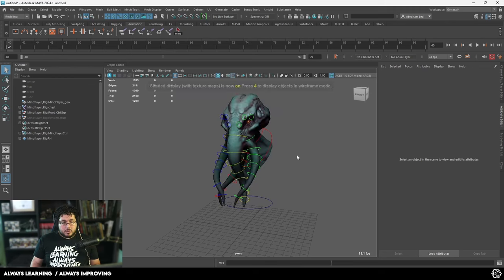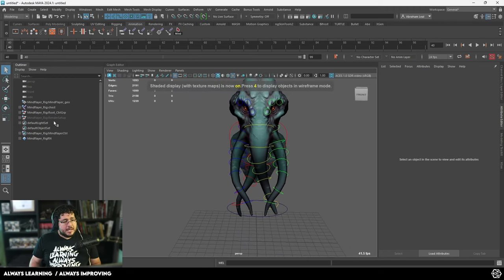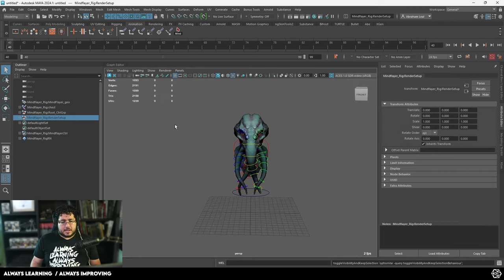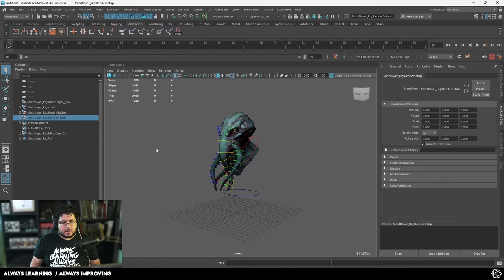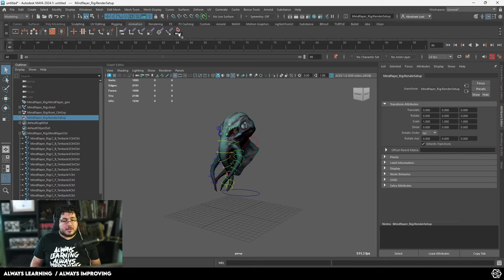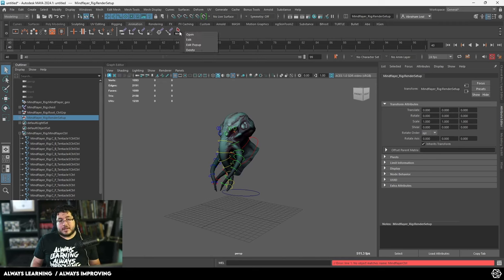Now let's save the scene — this is going to be our main rig scene. I'm going to open a new file and go to File, Create Reference. We select our mind flayer and hit Reference. And as you can see, everything comes in here. Very cool. We got all of the textures connected, we got our render set up, we got our quick select set. All of this selection came in with a namespace — like the name of the scene where these things are coming from. So that means this button probably won't work, so we can delete it for now.